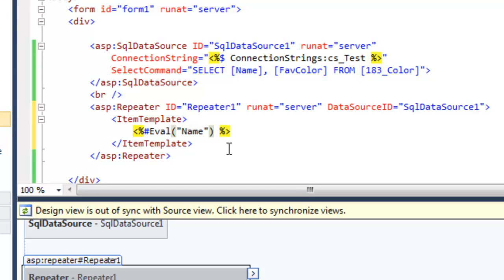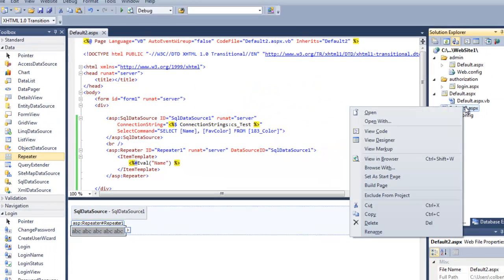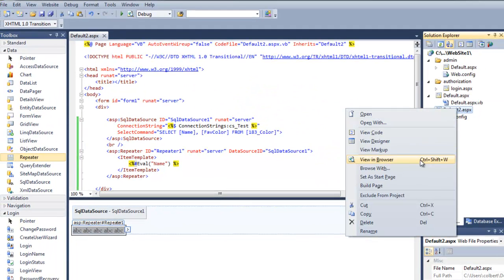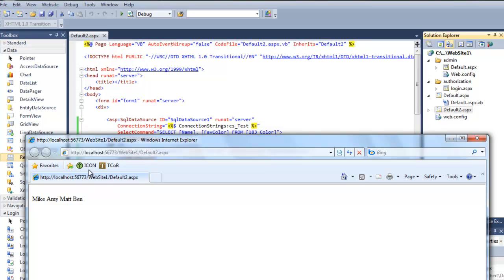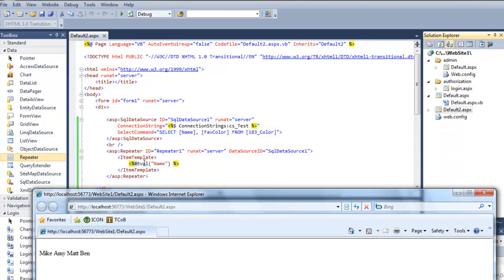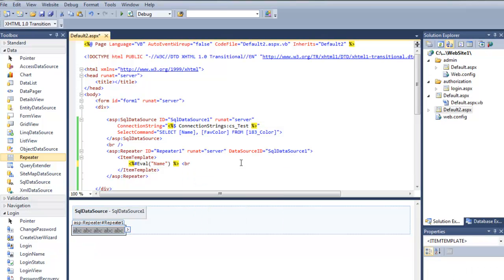Save this and view it in the browser. Now each record is coming back — I'm only grabbing one field out of the record and each record is coming back side by side. If I want to clean that up a little bit I can add a BR tag.